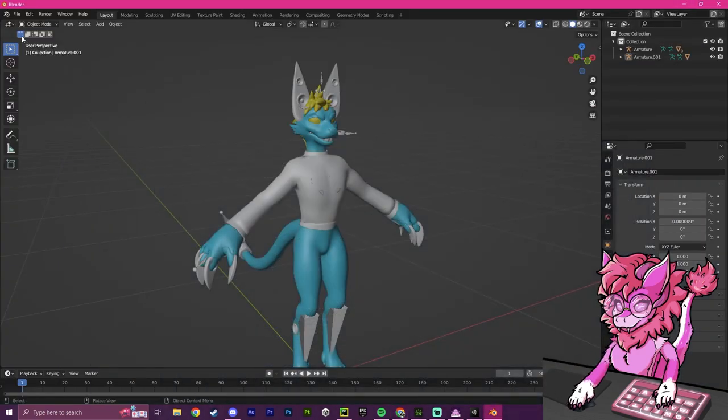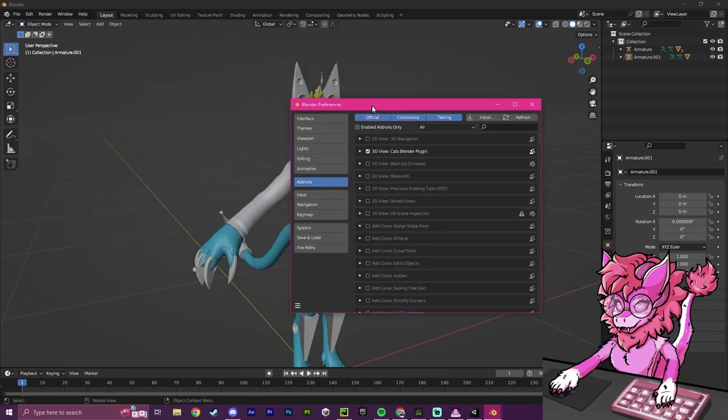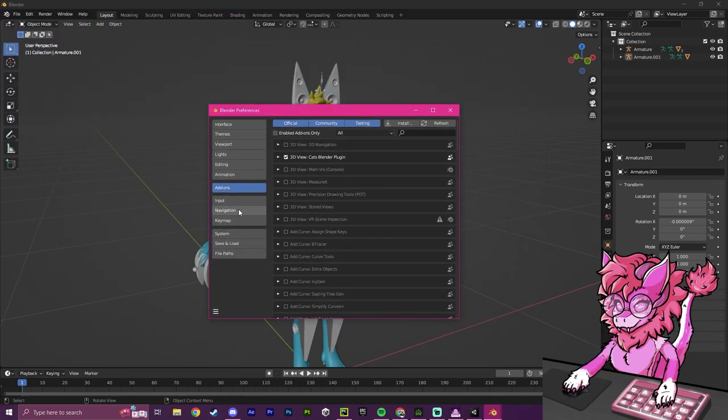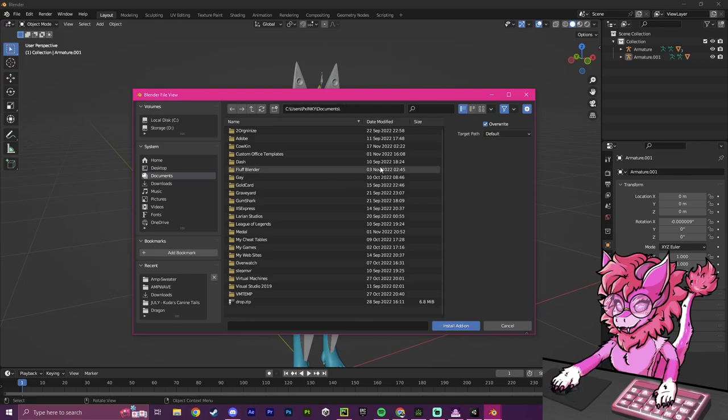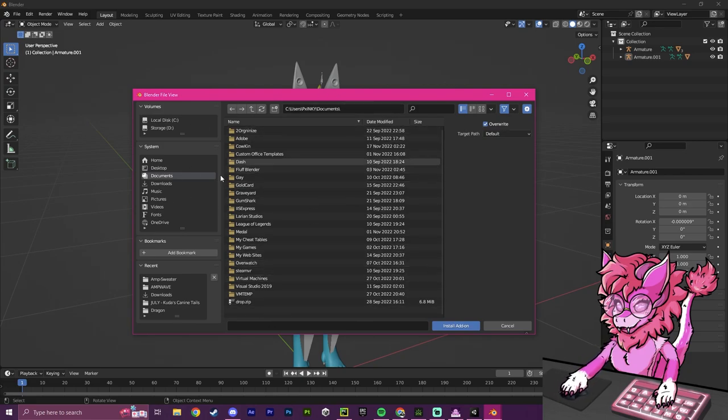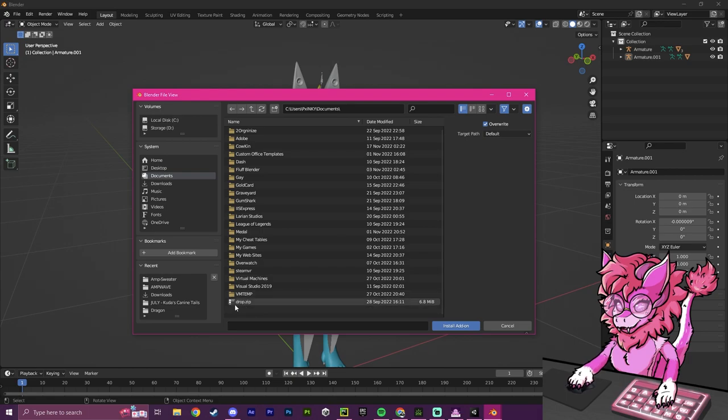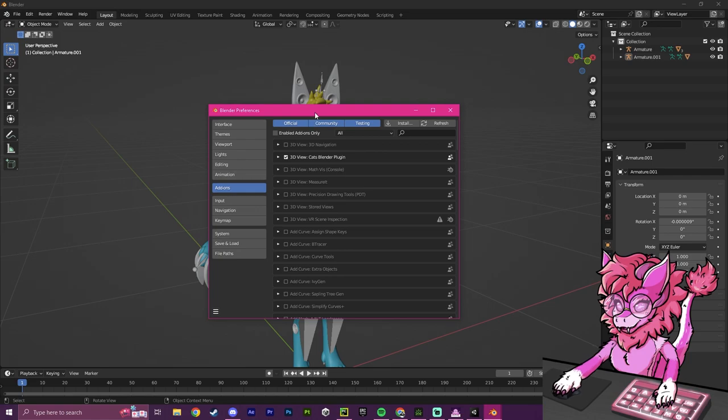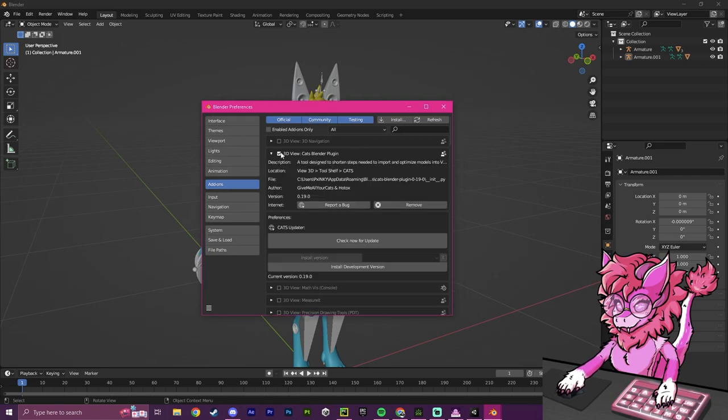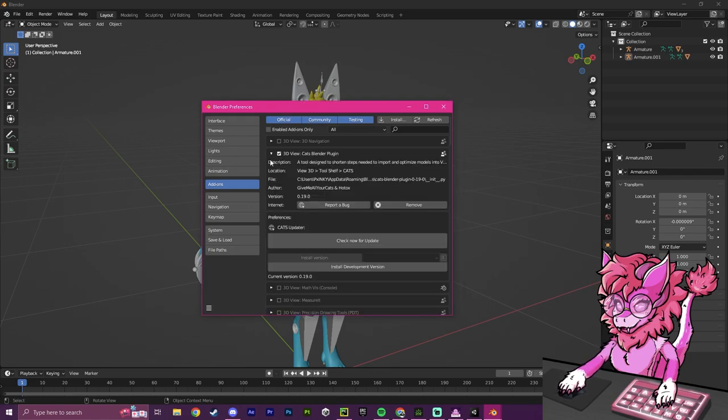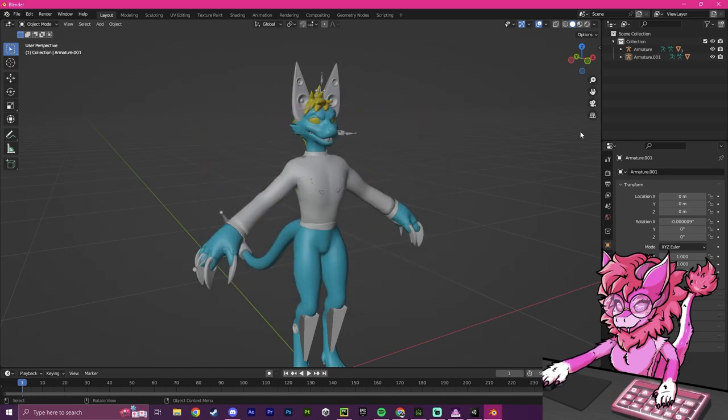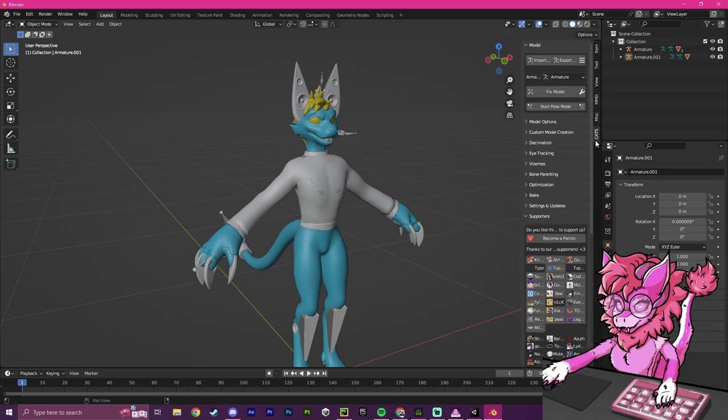Then in Blender you're going to head over to Edit, go to Preferences. It's going to pull up this little menu. You're going to go to Add-ons, click on Install, and find where that file is. I have mine already installed, but you would want to find the zip folder, click on it, and click Install. After that is done, you'll have to make sure that it's enabled by clicking the check mark. If you have done this correctly, when you pull up this sidebar by hitting this little arrow, you'll now see that CATS is successfully installed.